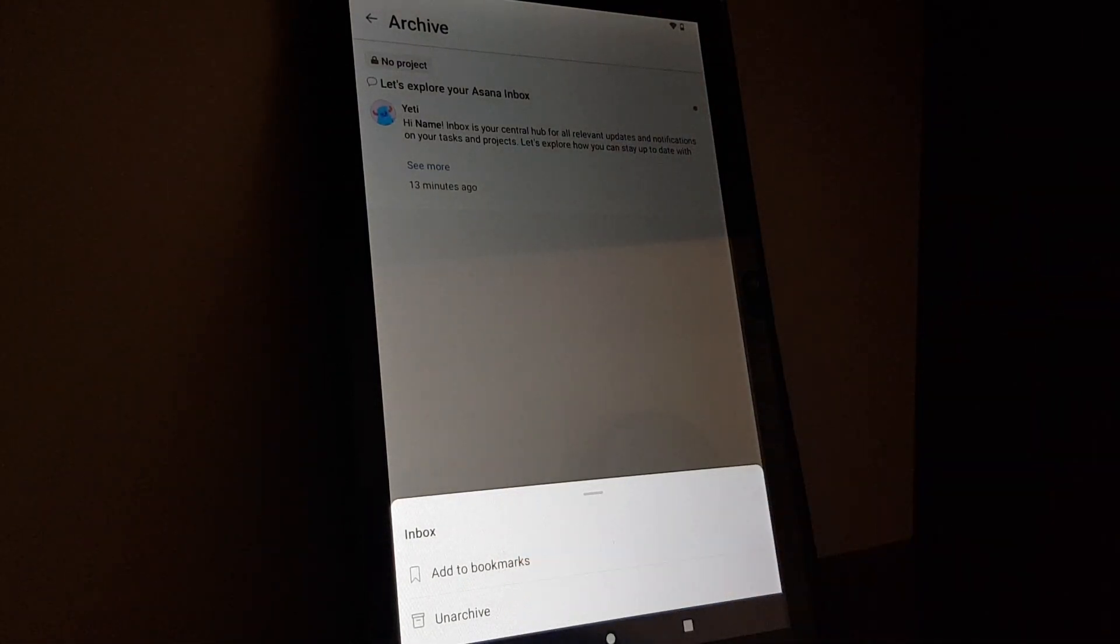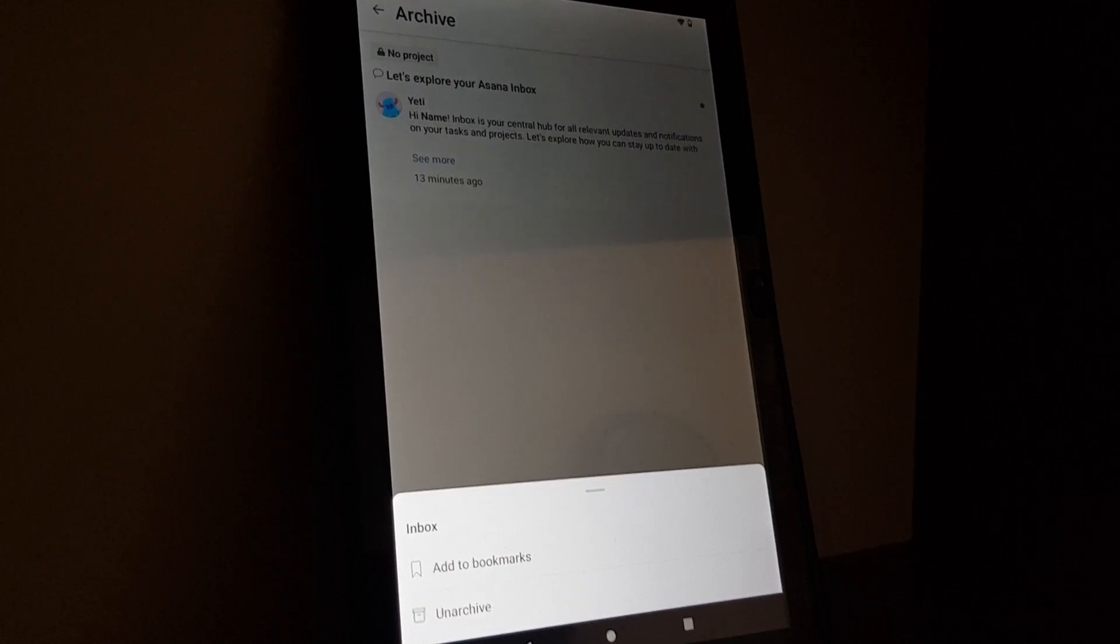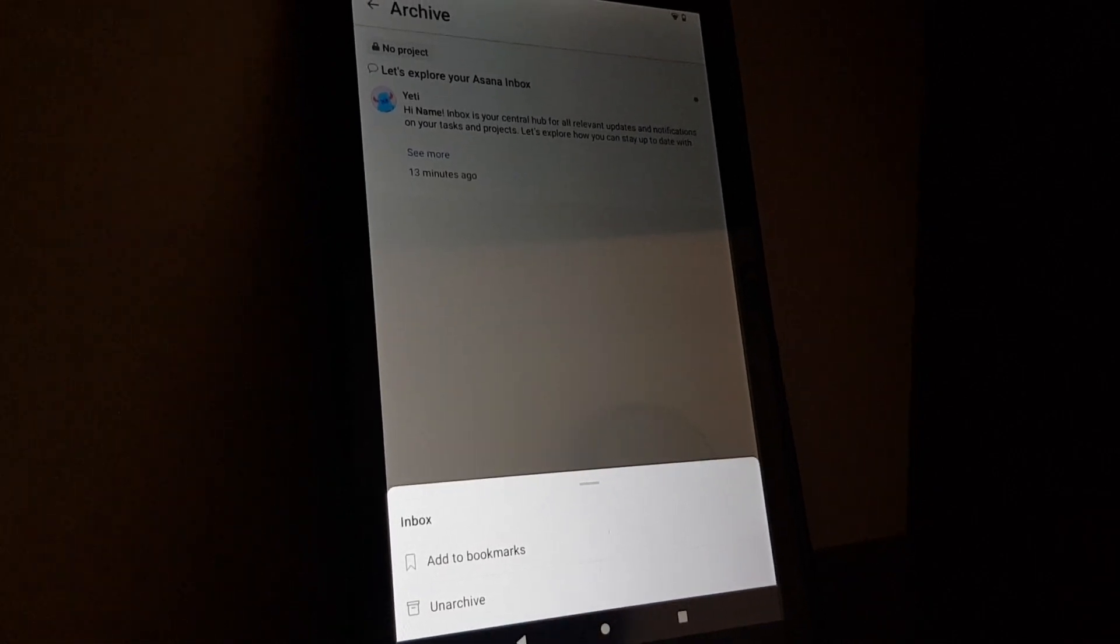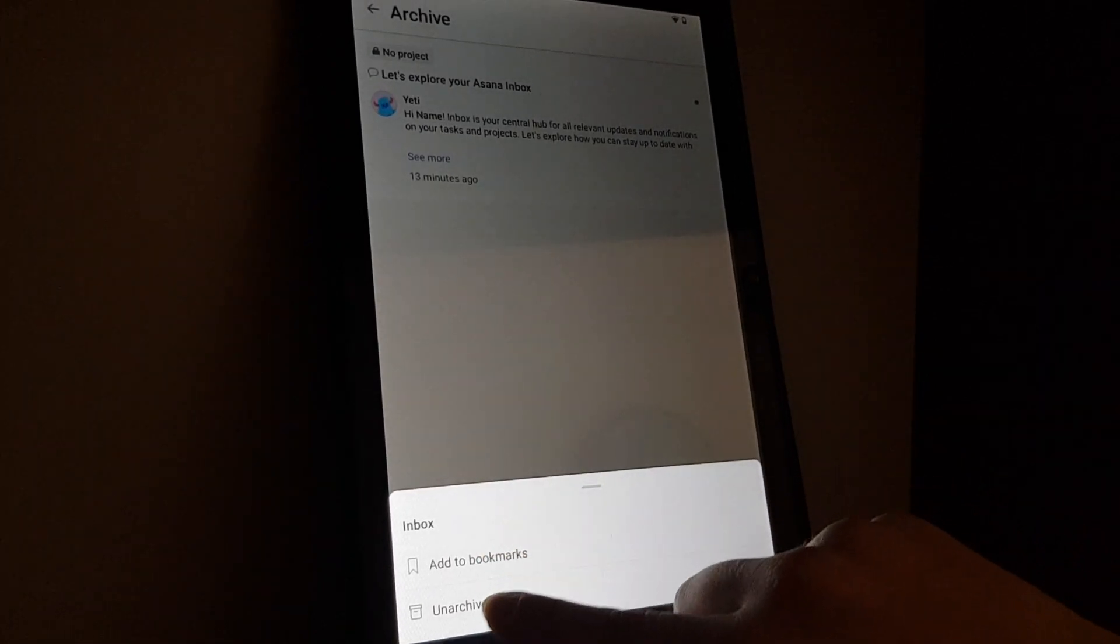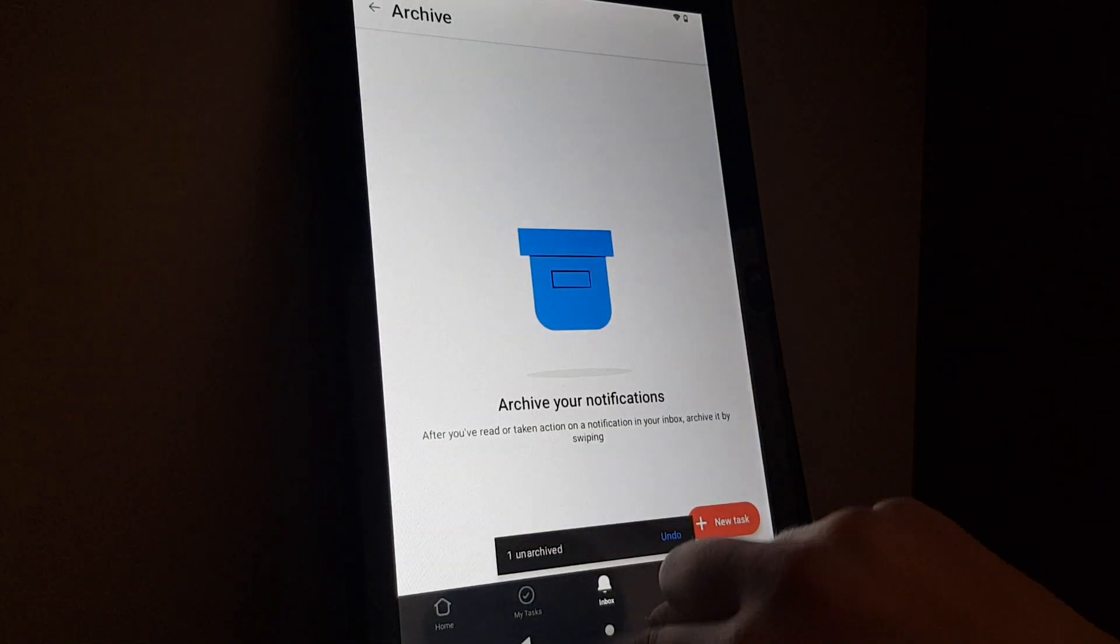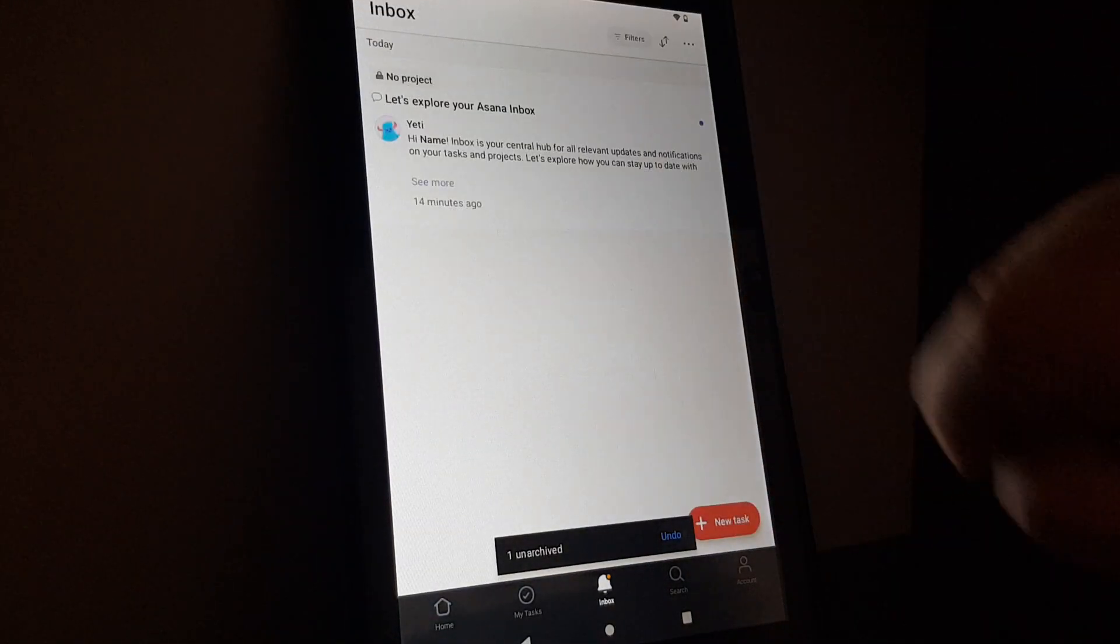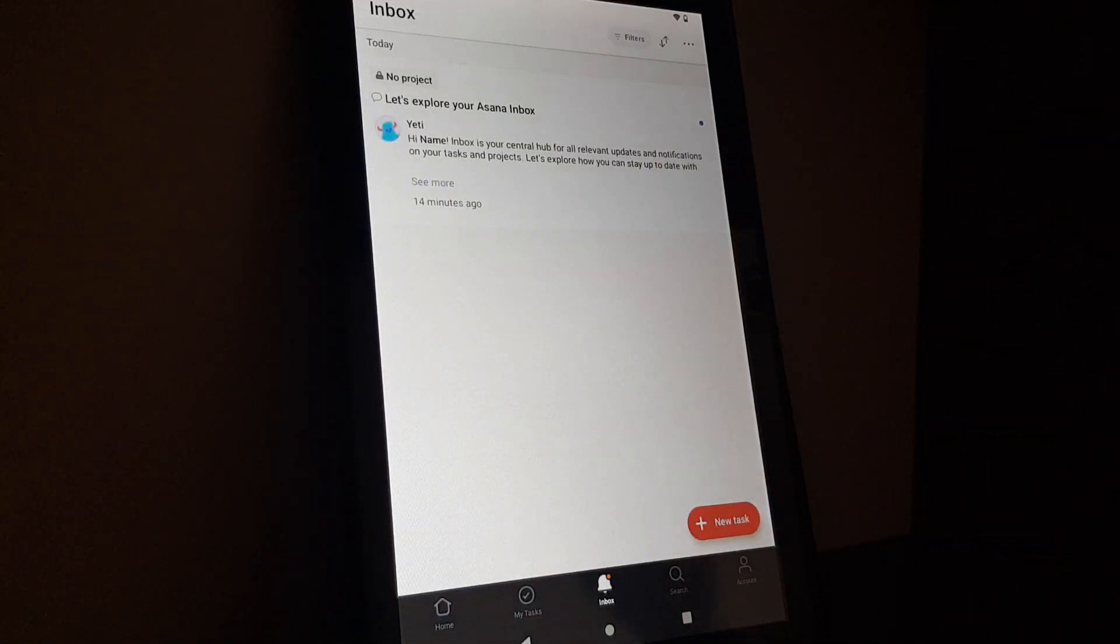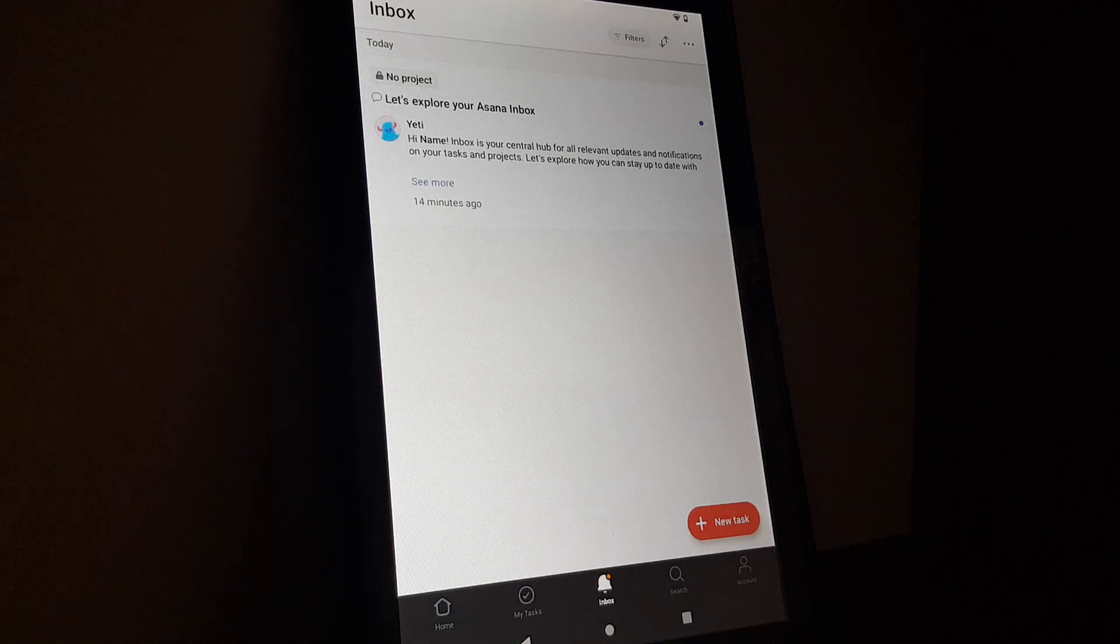After that, a little box will appear. On the bottom, you will have to select unarchive. If you go back, it will appear in your inbox. That's pretty much it for this video. I hope it was helpful for you.